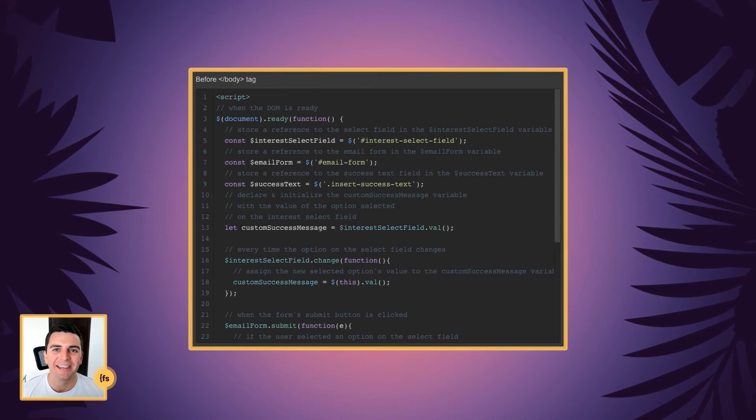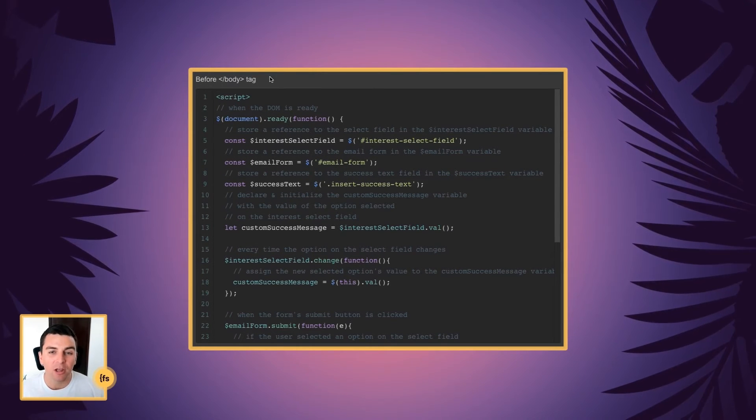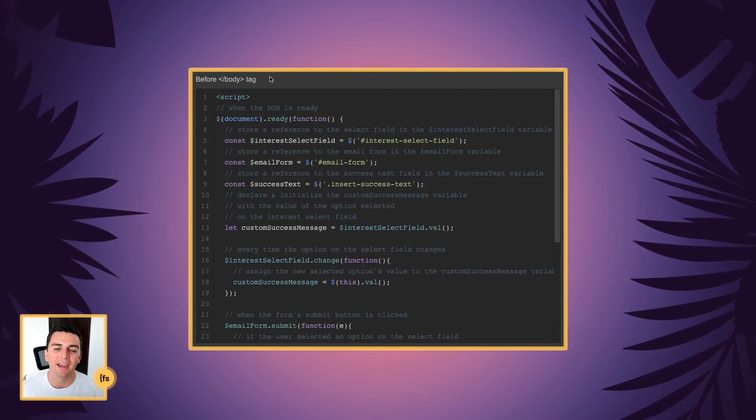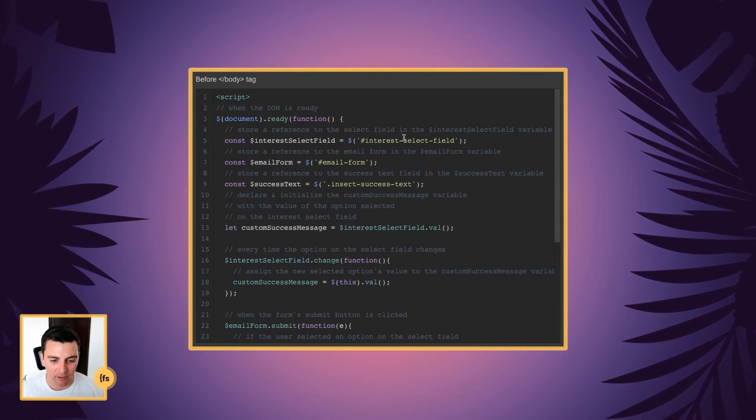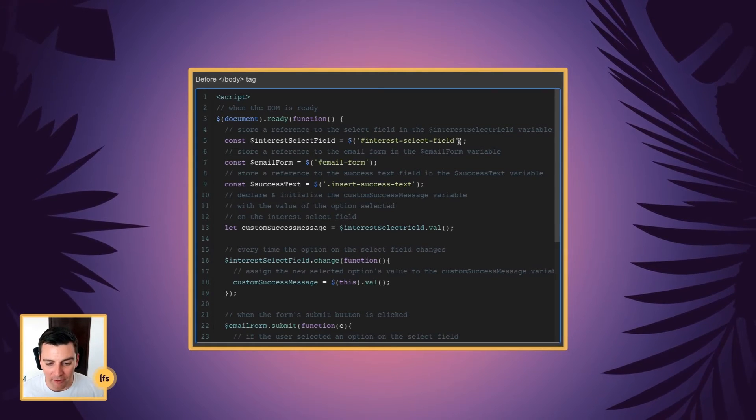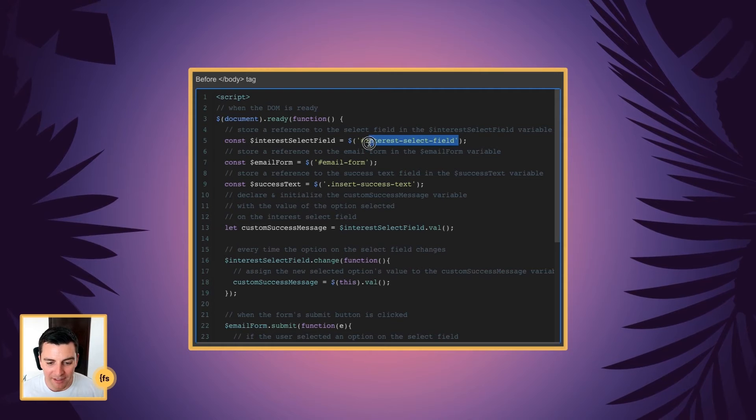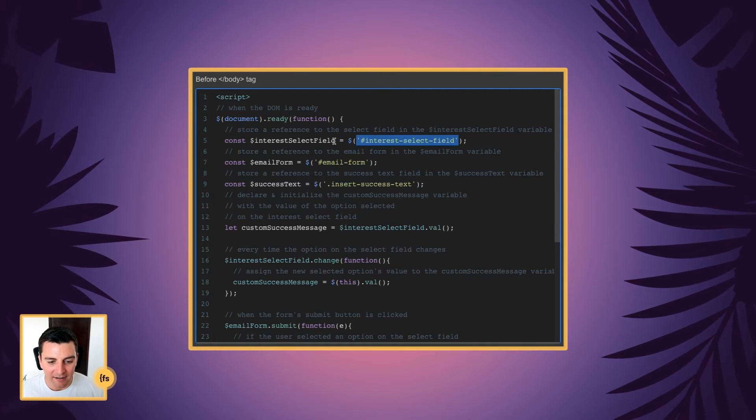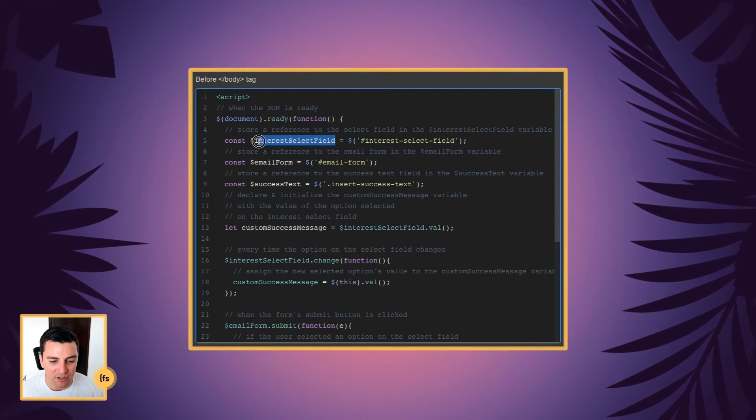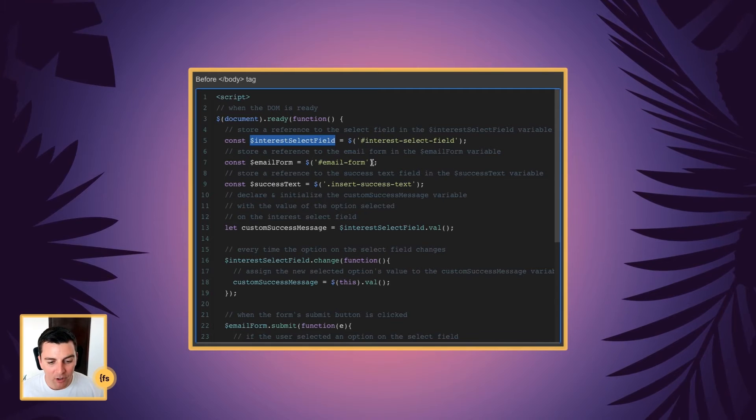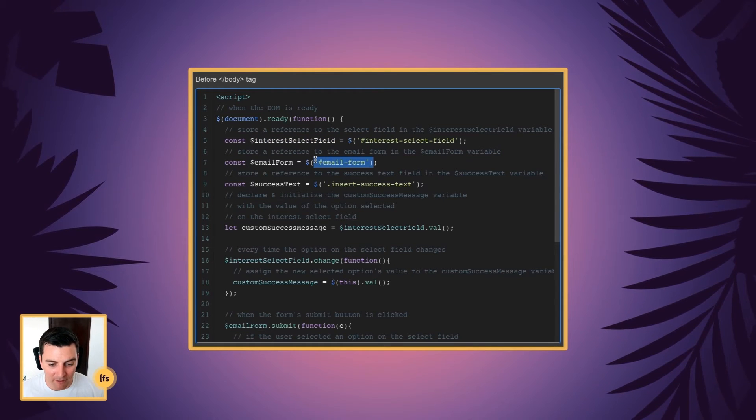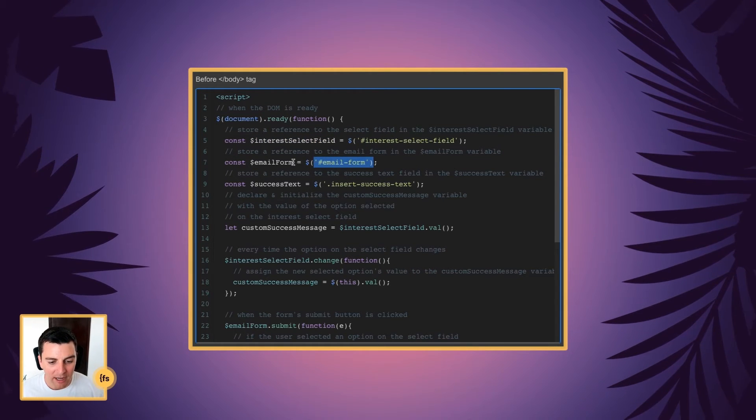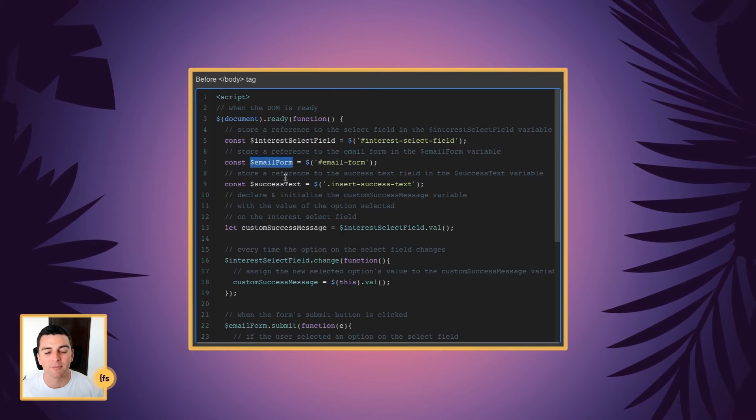Let's break down the code line by line. Before the closing body tag, we're going to insert our script. We're going to store a reference to the select field in the interest select variable. Then we're going to store a reference to the email form and store it as the email form variable.